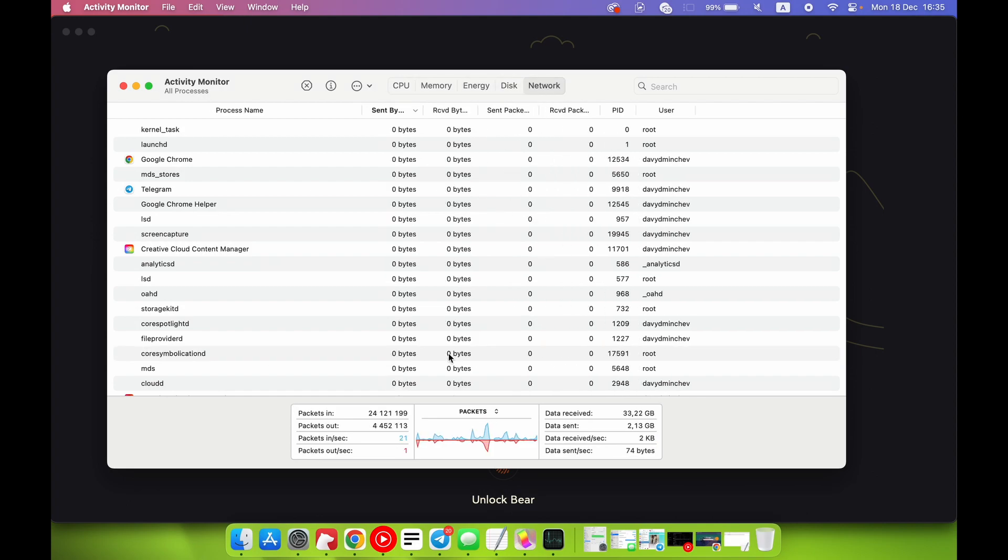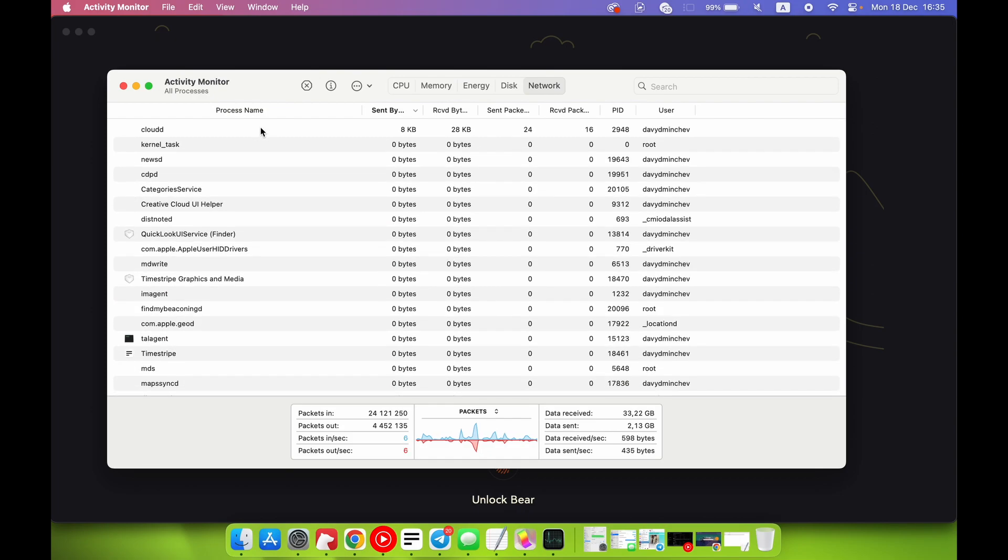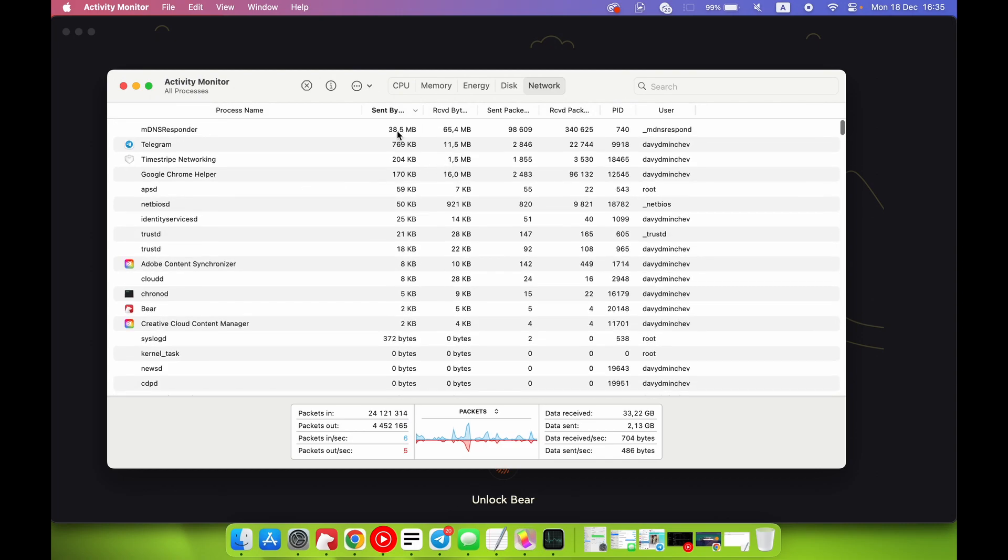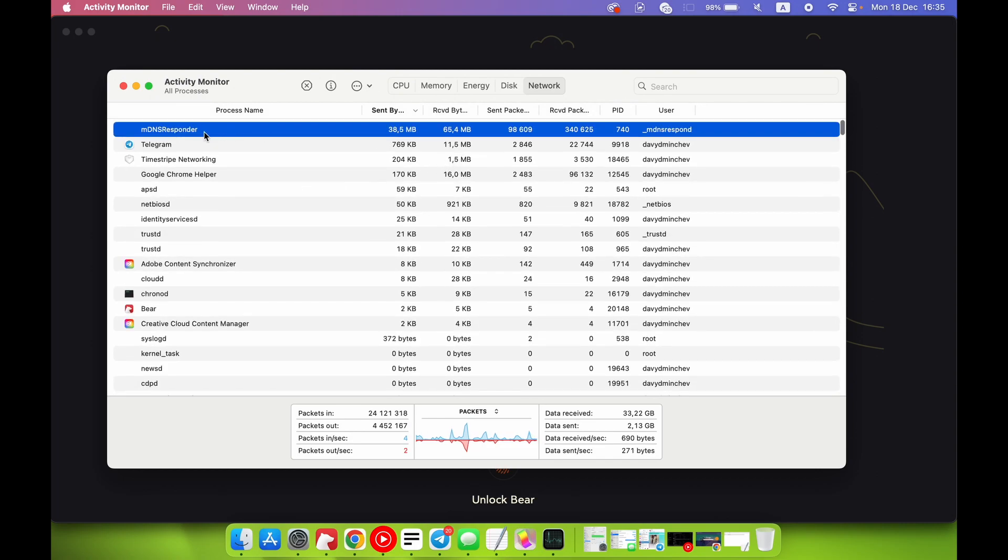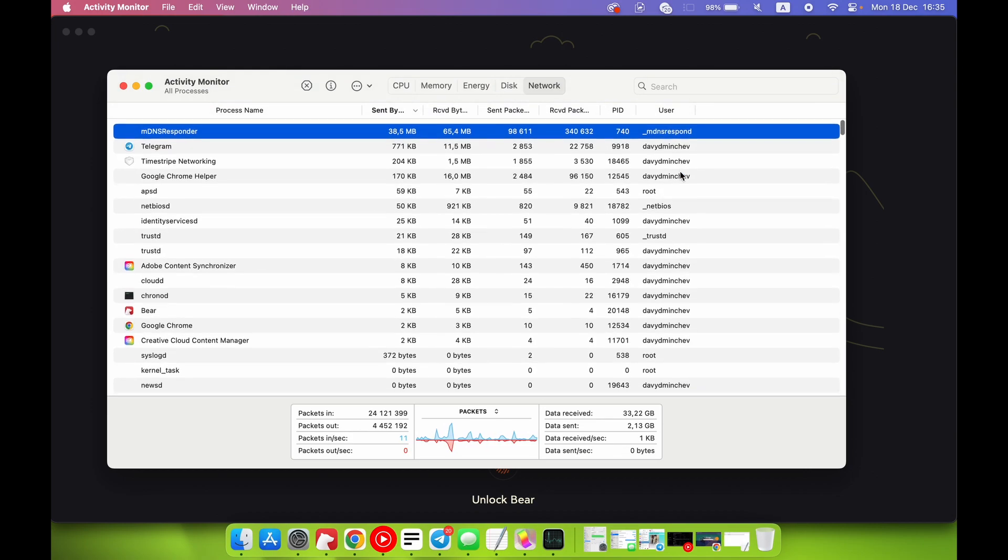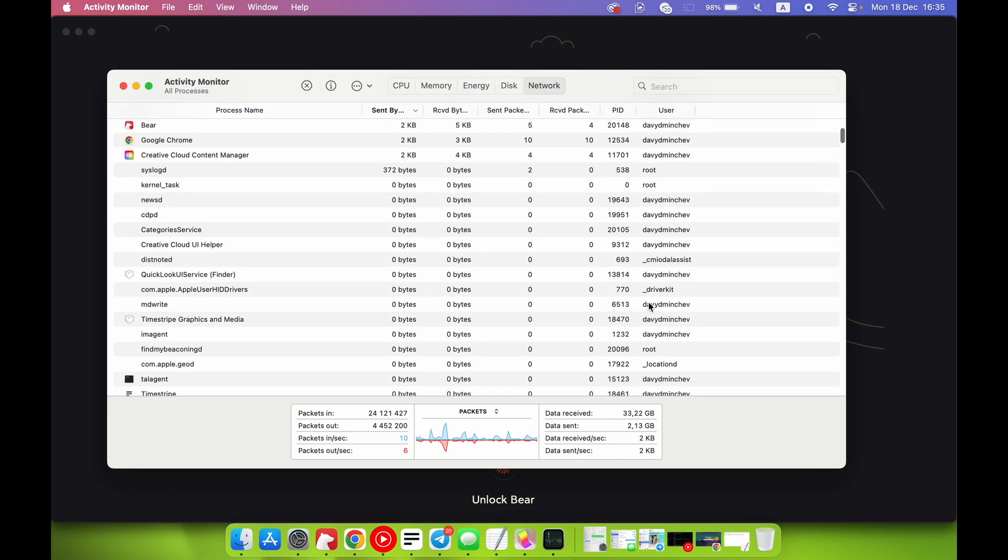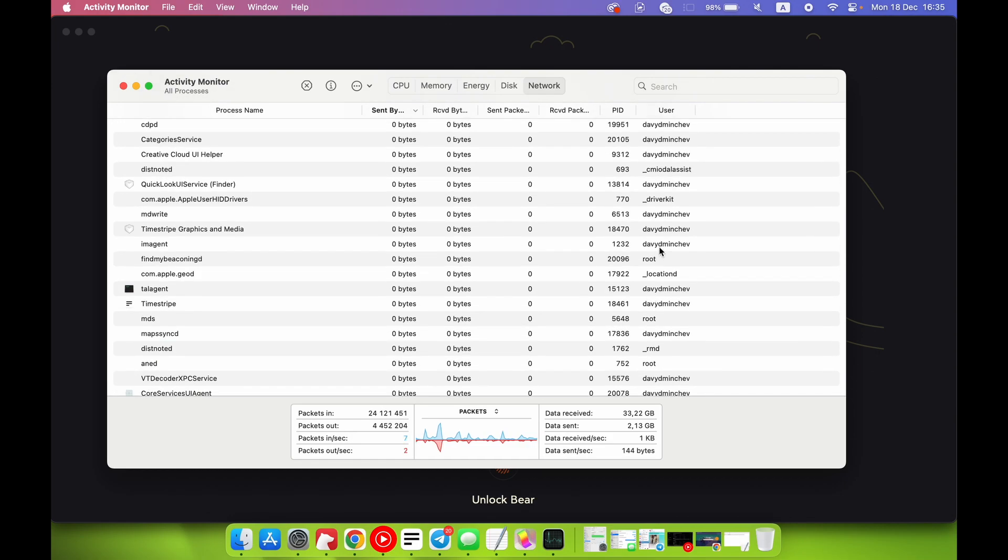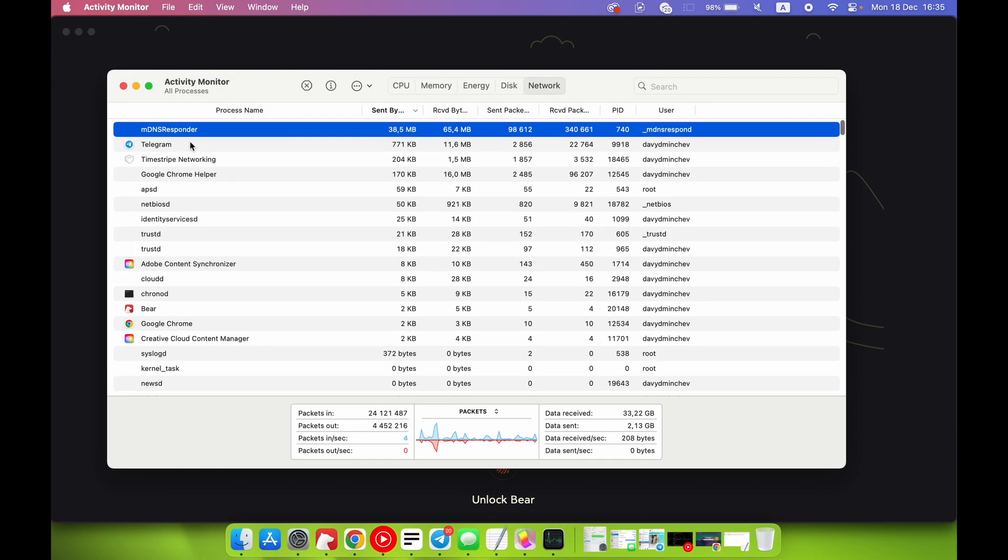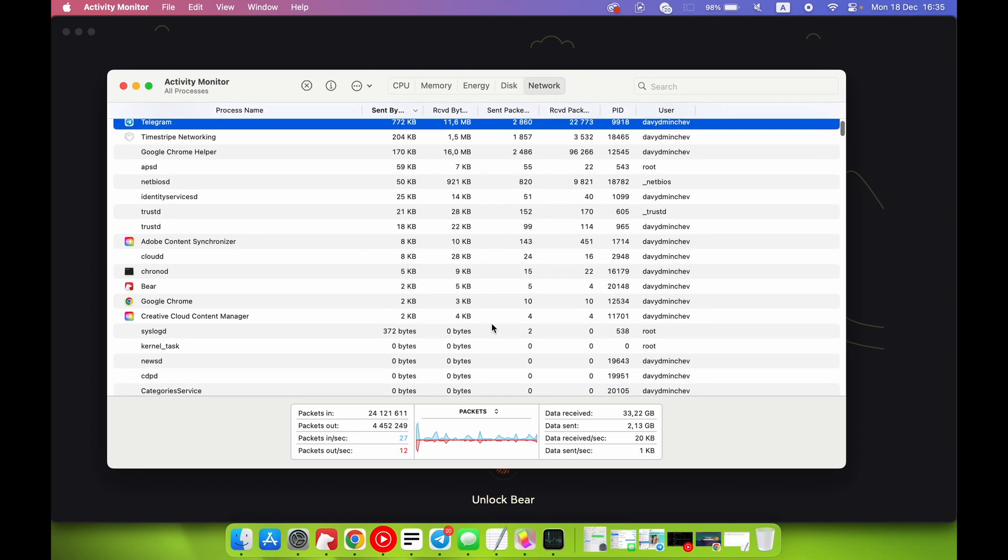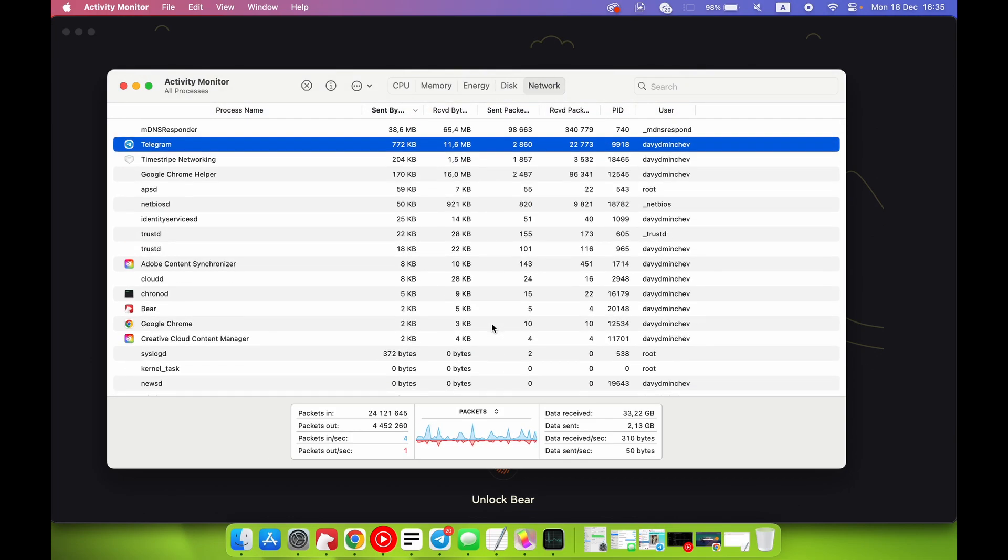The same situation with the Network. Here we can check which applications are now using network and with which speed. For example, MDNS Responder - it looks strange, I don't know what is that, but I hope it's okay. Here you can check, for example, applications that are using your network right now. In this way you can identify viruses, for example. In this way you can identify which applications use your network right now.